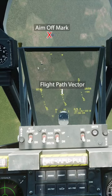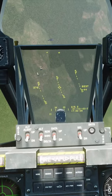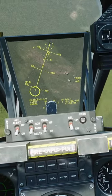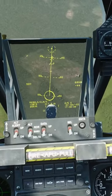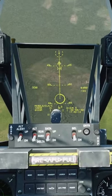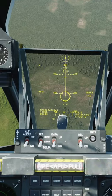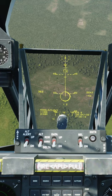All you actually need to do, if you're doing this right, is to put your flight path vector on the aim-off mark and keep it there. The rest should take care of itself. Now, when I say do it right, that does imply a few things — the first of which is that you have to pick the right aiming point.